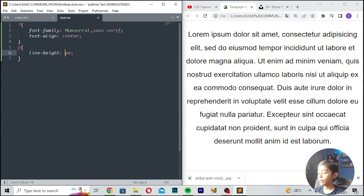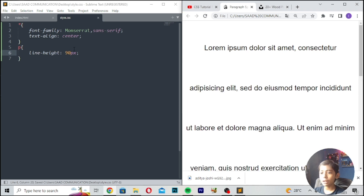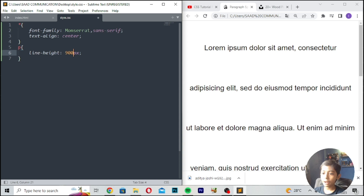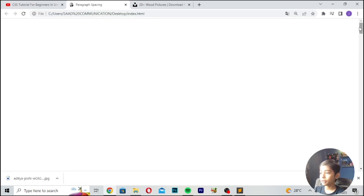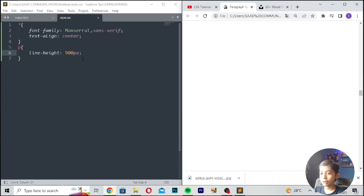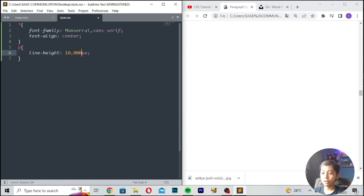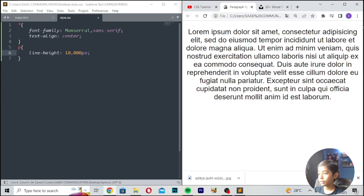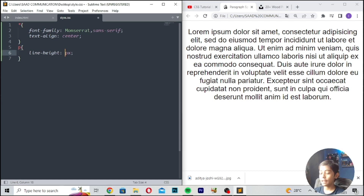You can give 90 pixels, or I will give like 900 pixels. Save and refresh — 900 pixels is also coming. Here you can see 900 pixels. Here we can write 110 — save and refresh. Okay, so it is not coming as expected.